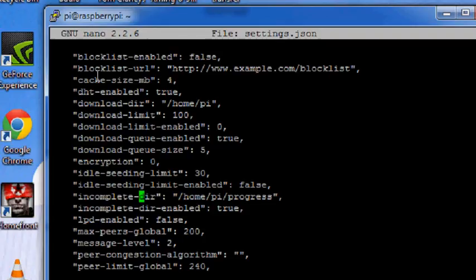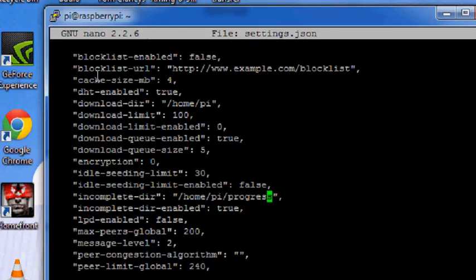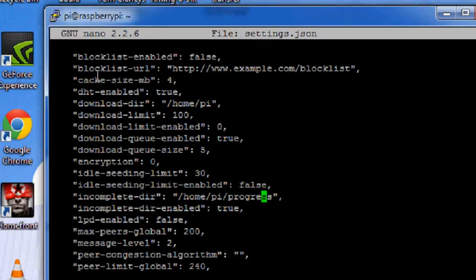So I have created a directory called progress in my home/pi directory. So I have provided that directory for my transmission to look up and start downloading anything that is there.